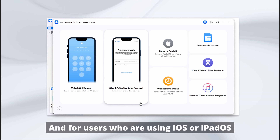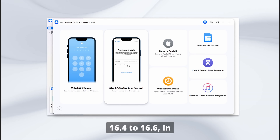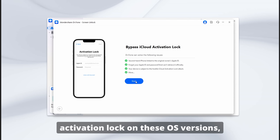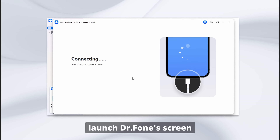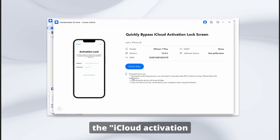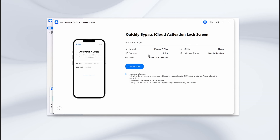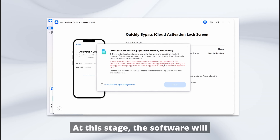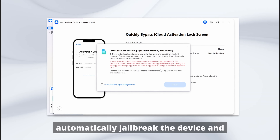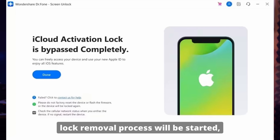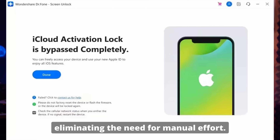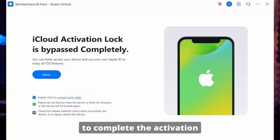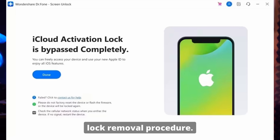For users on iOS or iPadOS 16.4 to 16.6: Launch Dr. Phone Screen Unlock for iOS and choose the iCloud Activation Lock Removal feature. Connect your phone and press Start to initiate the unlocking process. At this stage, the software will automatically jailbreak the device and the iCloud activation lock removal process will begin, eliminating the need for manual effort. Wait until the process completes and press Done to finish.